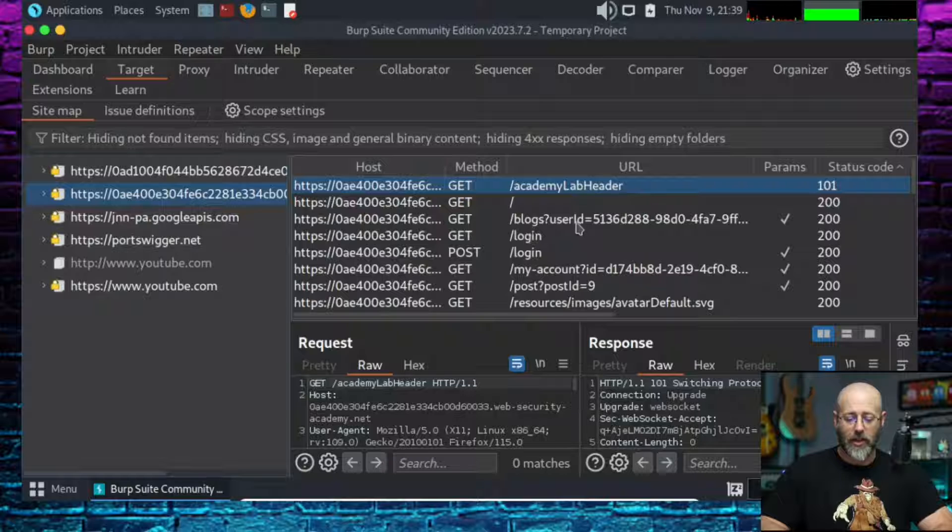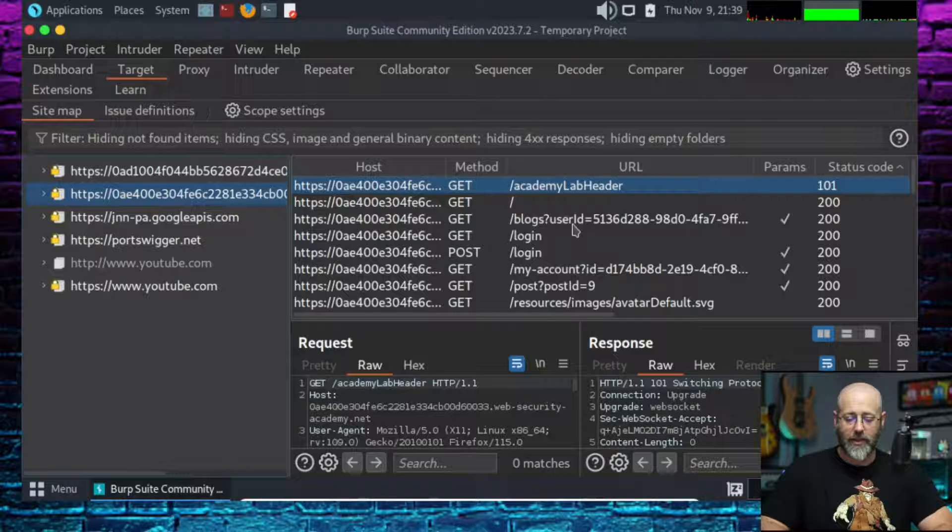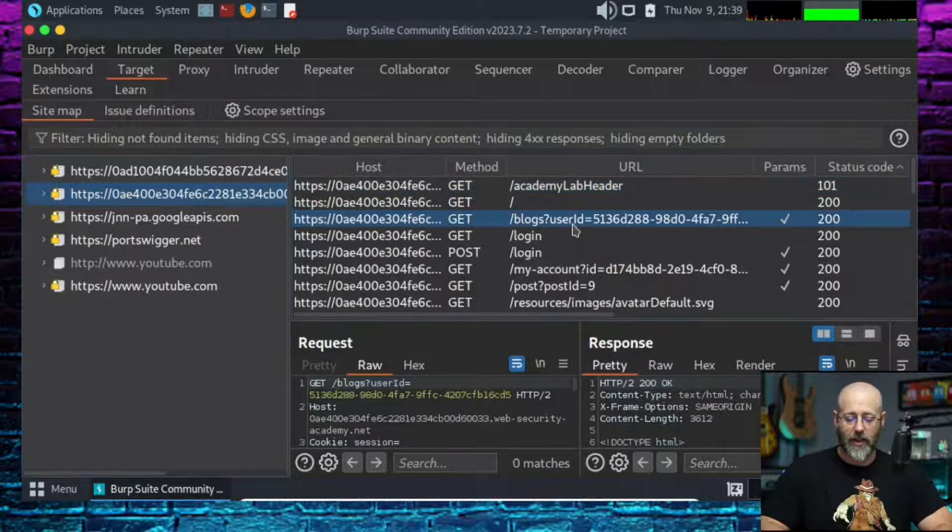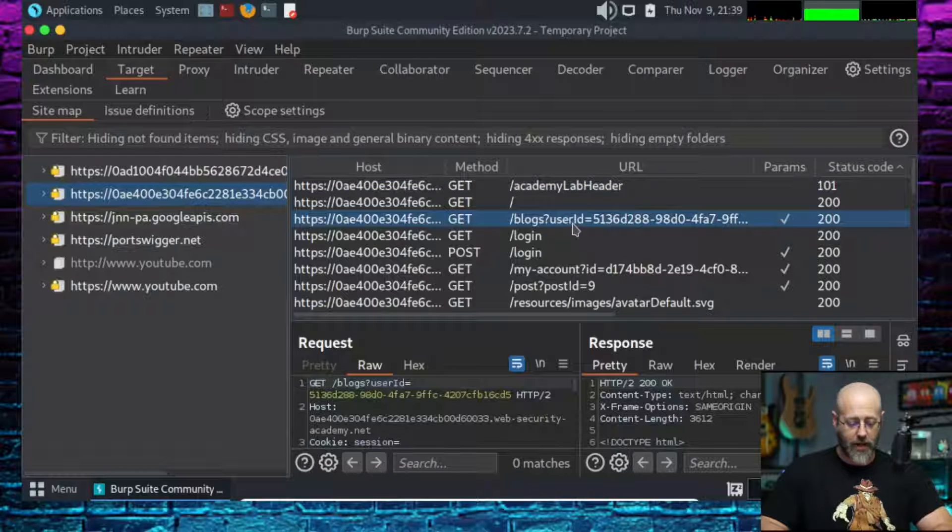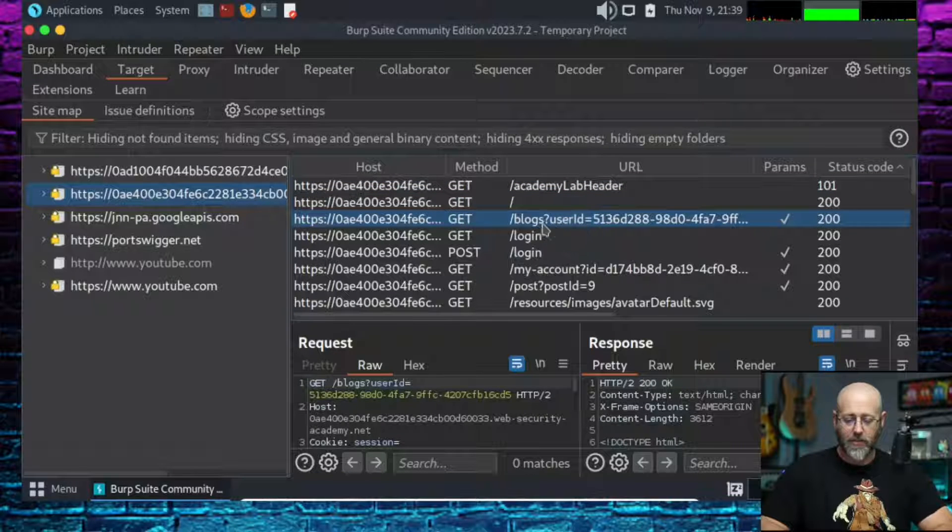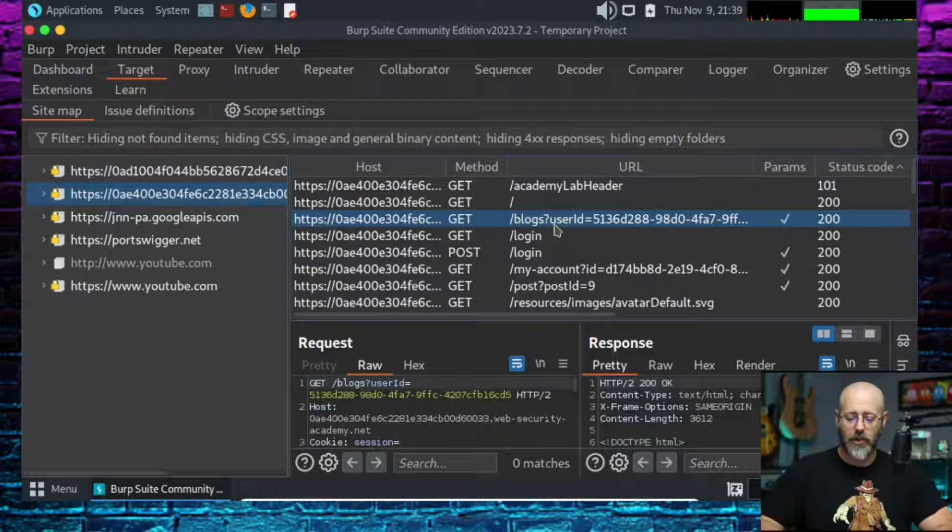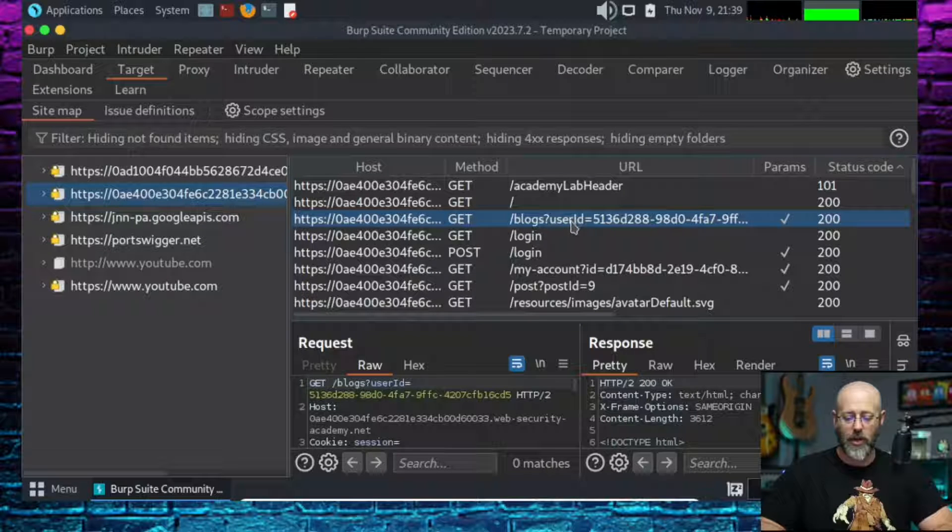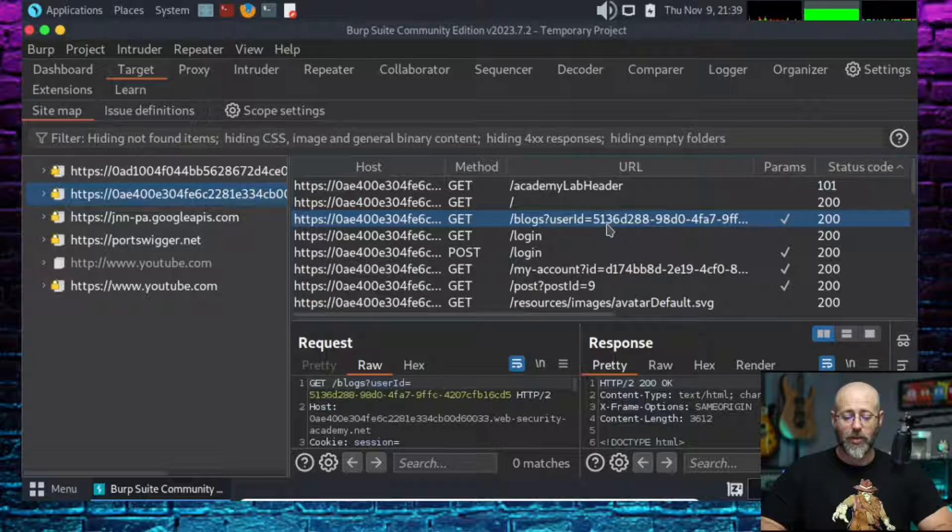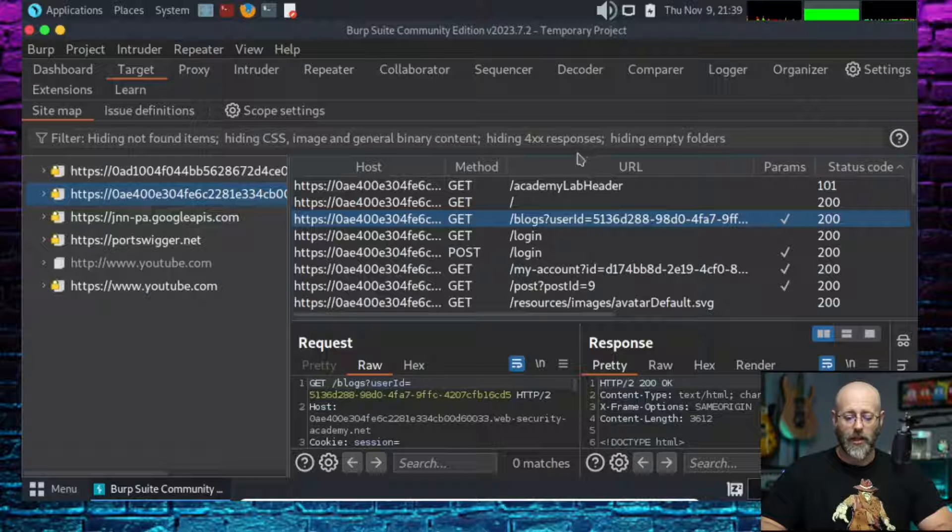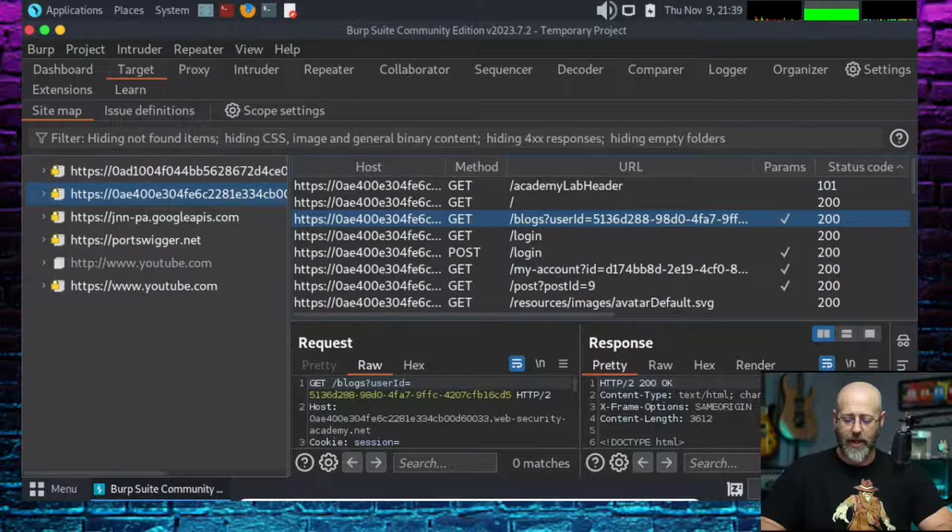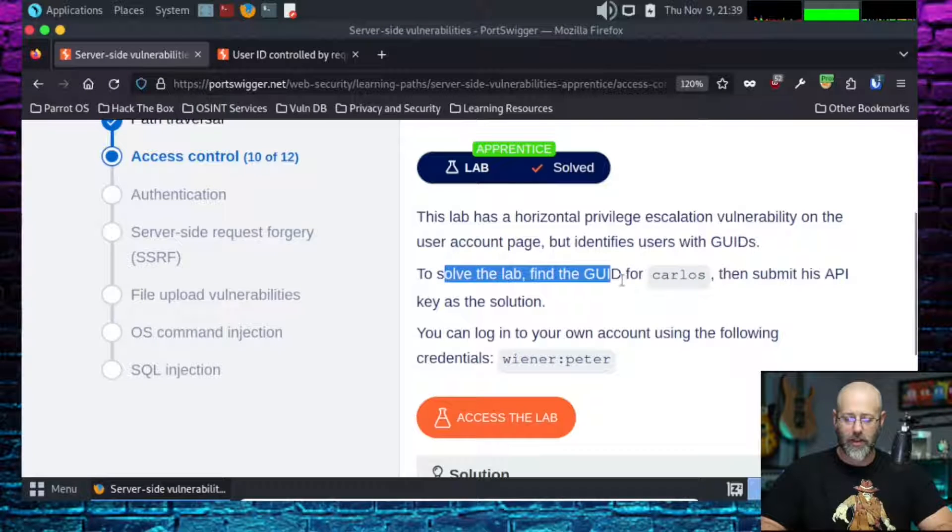Under sitemap, you might see more under the sitemap than you do under the proxy HTTP history tab. That's because anything that gets grabbed, anything that gets touched, it's just logging it here in the sitemap. As I look here, I see right there, it jumps right out. It says blogs, question mark, which is that query string in a URL. User ID equals 51362D88, blah blah blah.